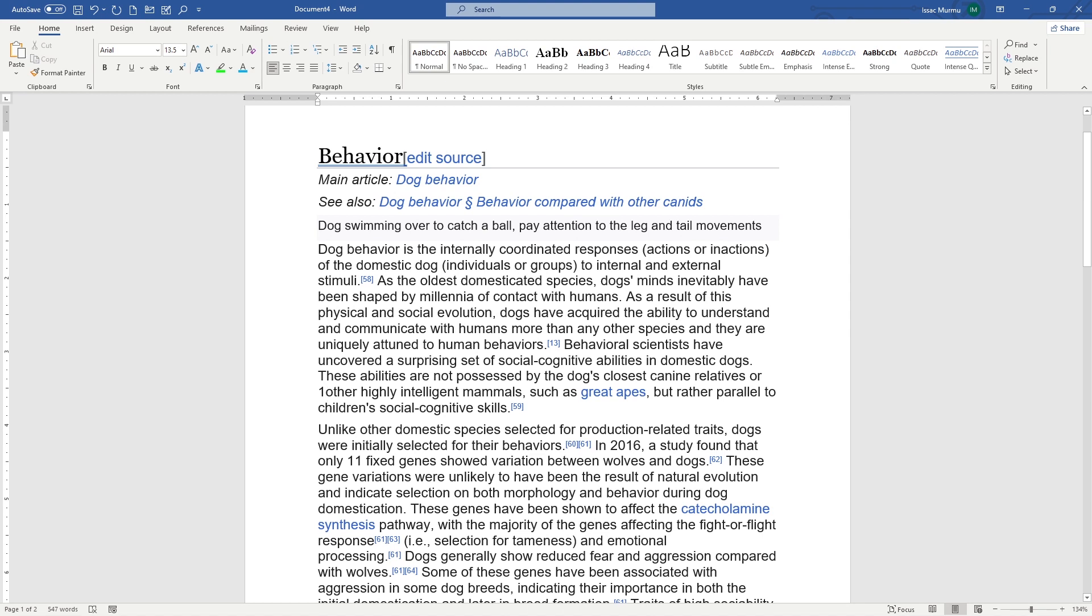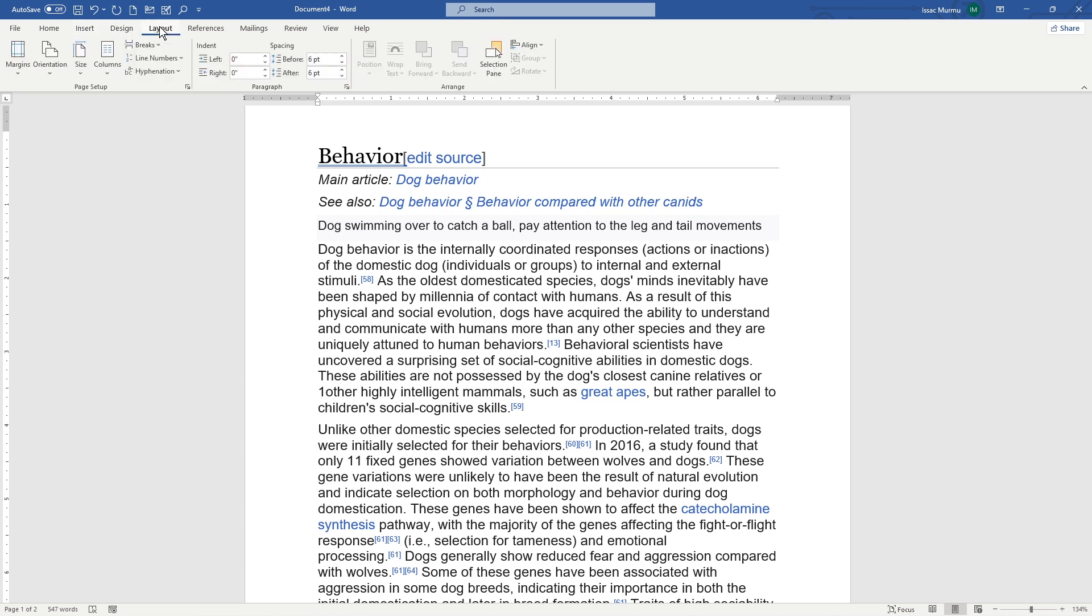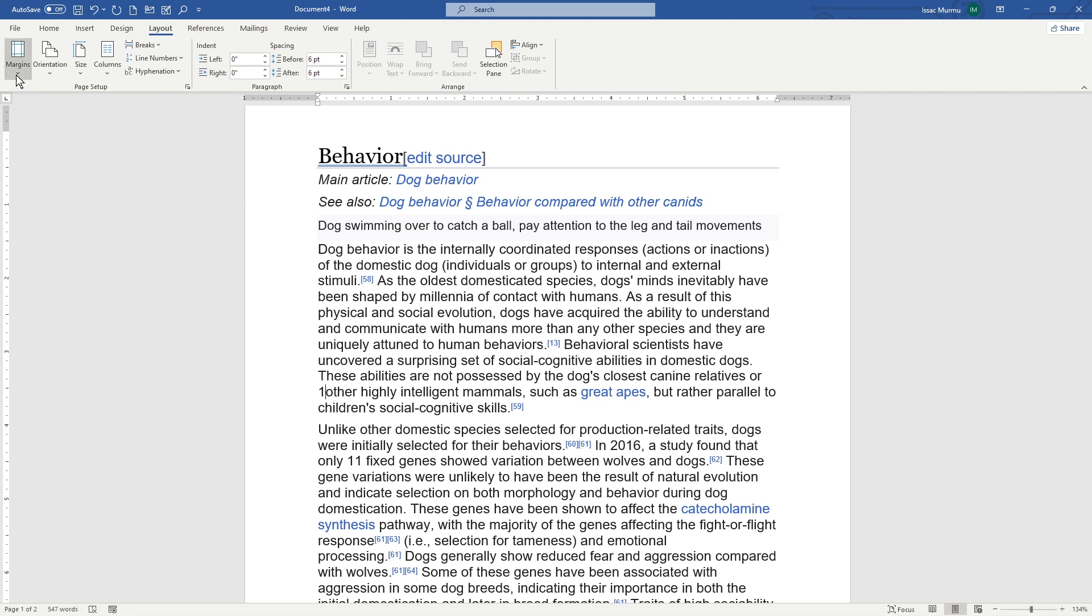To adjust the margin, go to the Layout. Here you can see Insert, Design, and Layout. I use the Layout. In the Layout you can choose from a variety of preset margin sizes here.